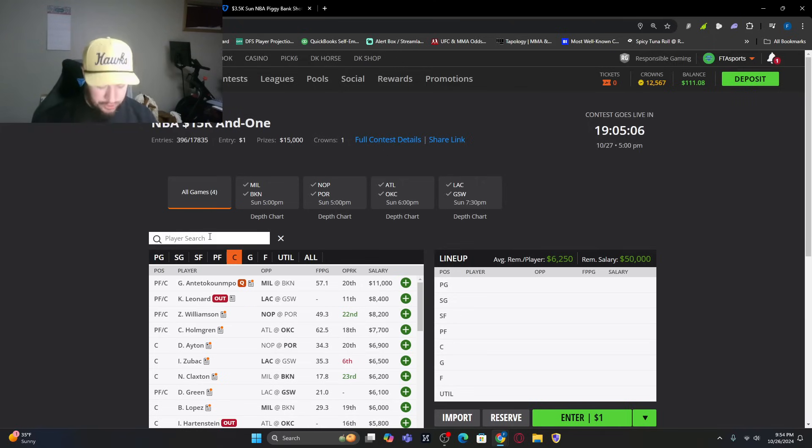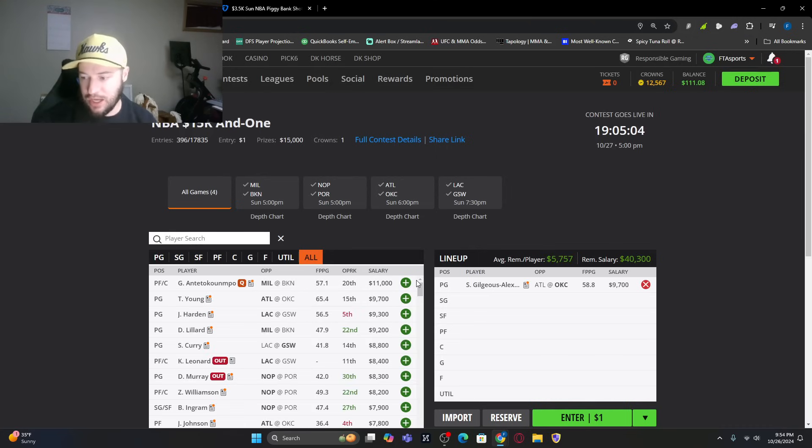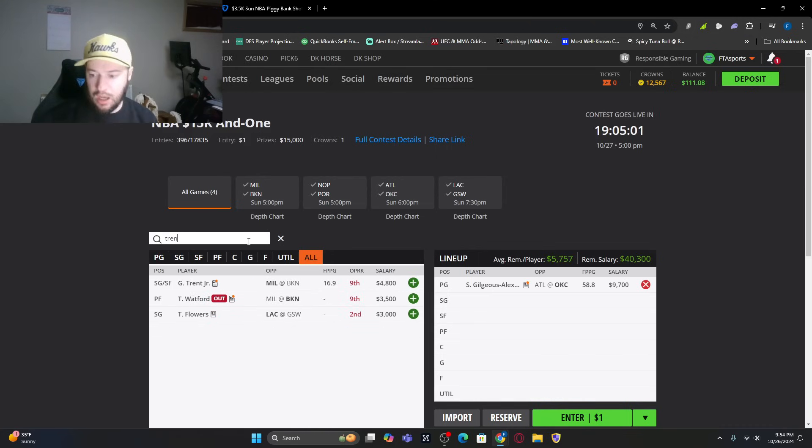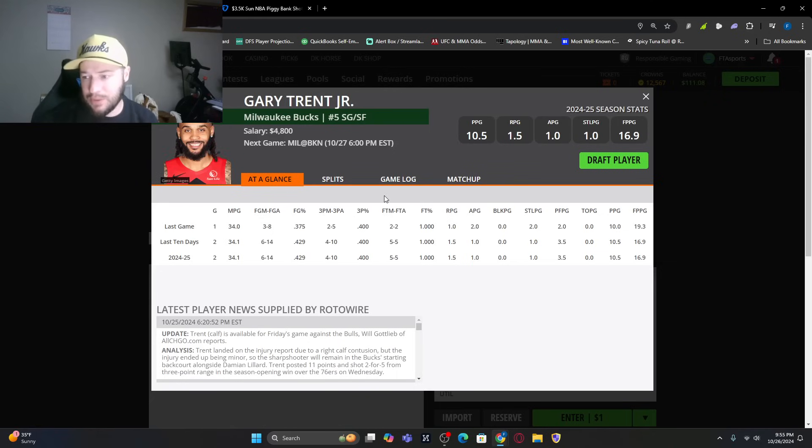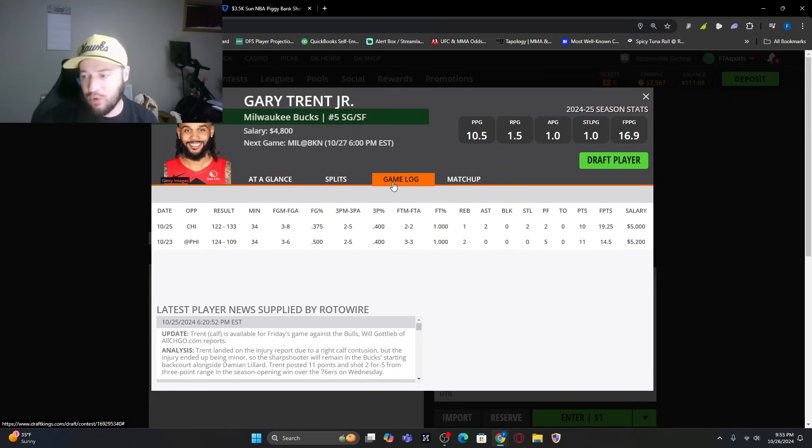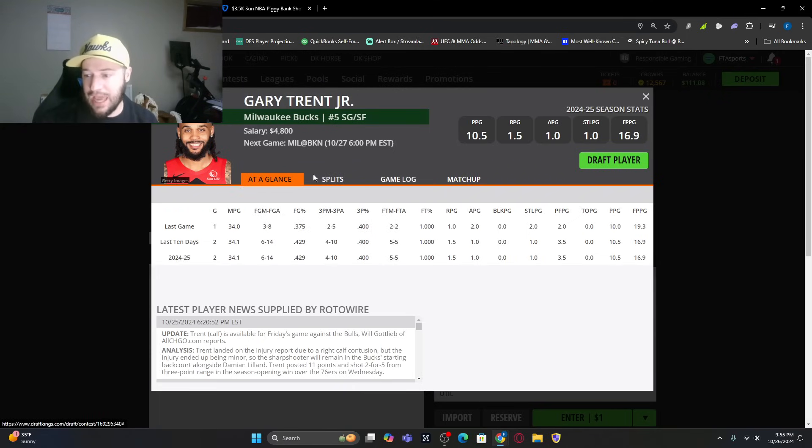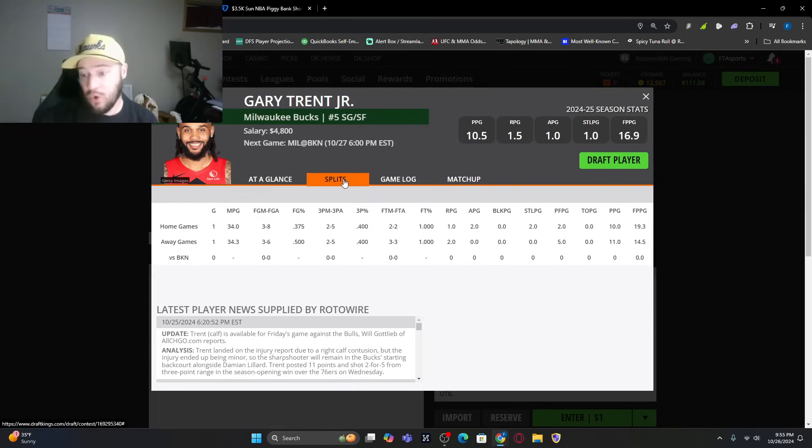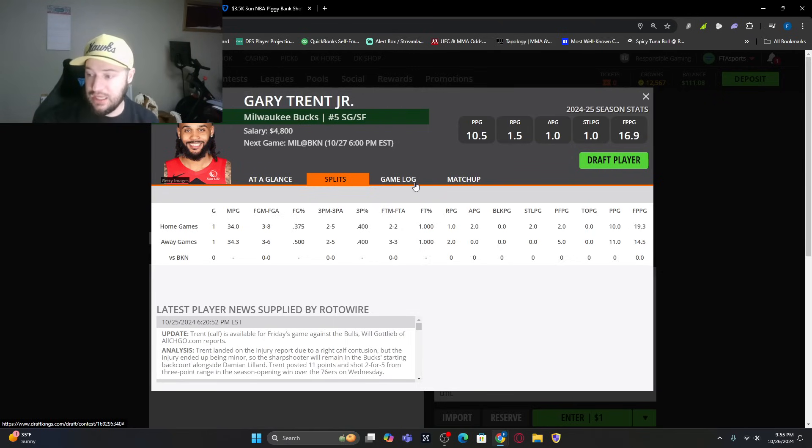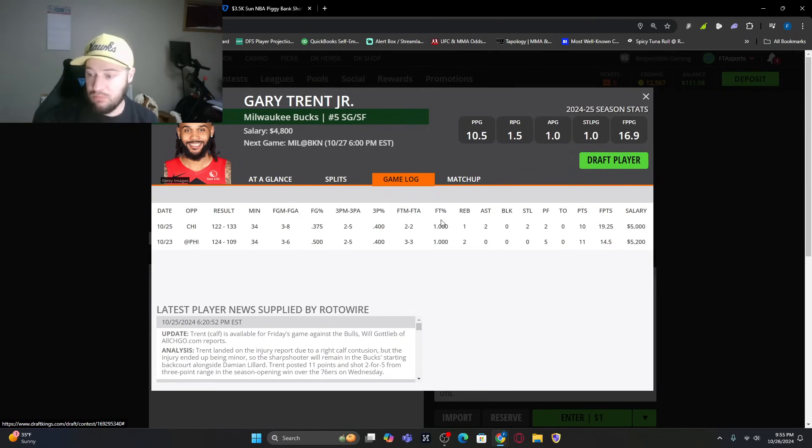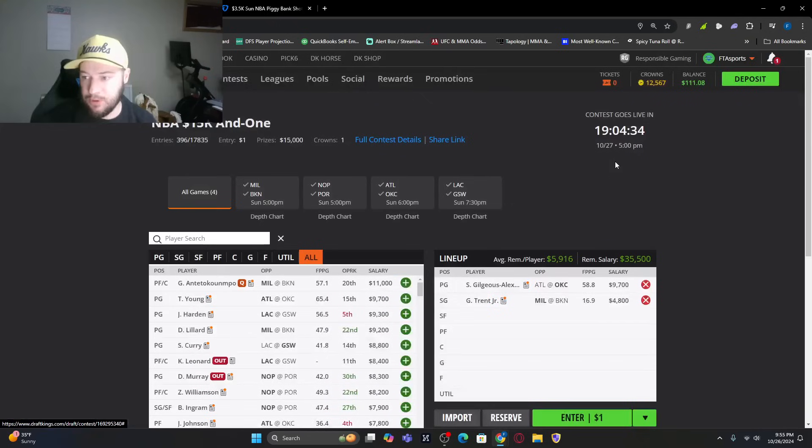Building a lineup or two. I got Shay, I got to get SGA in our lineup here. I really like what he brings to the table. Gary Trent Jr. is another one I want to look at. Being a blowout potential, might get a little bit more run than we're used to. You can see already two games on the season, 19.25 fantasy points. The minutes are there for him, 34 minutes a game is what he's getting. I love that matchup. He's $4,800. I think he'll be a little bit cheaper.